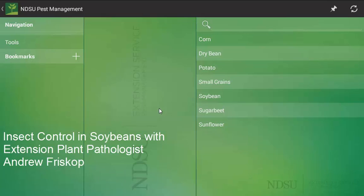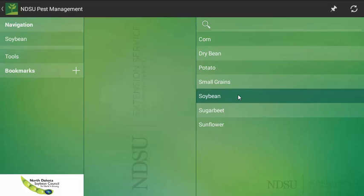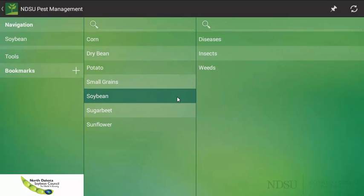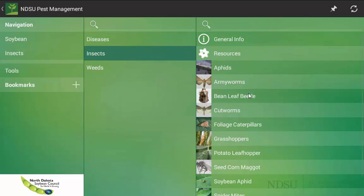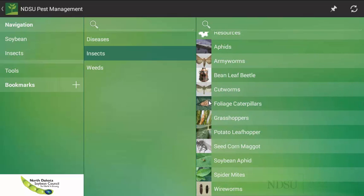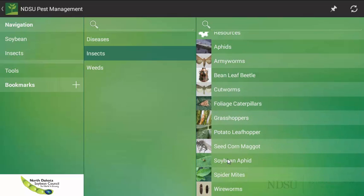Hello, my name is Andrew Friskup and I am the NDSU Cereal Extension Plant Pathologist. Today, I am going to show you another example of how to use the NDSU Pest Management App when you have an insect problem in your soybean fields. Once you have successfully launched the pest management app, now we can go through finding information for soybean aphids. The first thing I am going to select is the host crop, in this case, soybean. And then, I am going to select the pest of choice, in this case, it is an insect. There are also a variety of insects that can cause damage on soybeans, but the one I am specifically worried about is the soybean aphid.